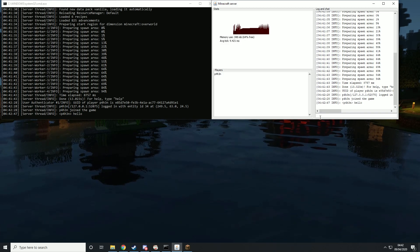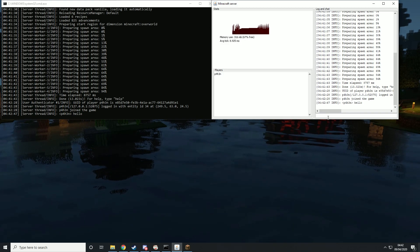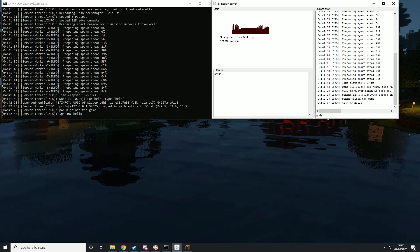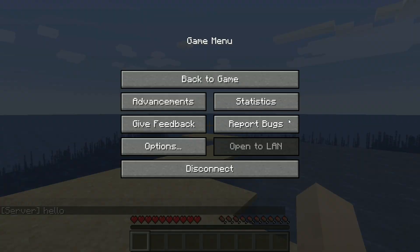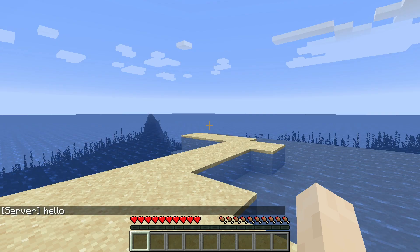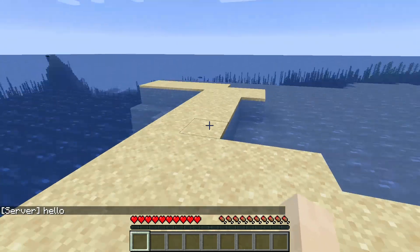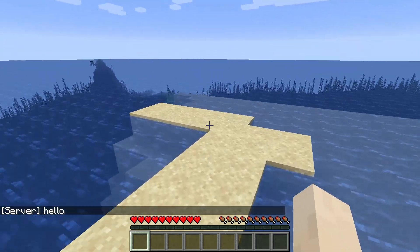Then if the server wanted to say something back, you would just type say and then hello. And then if we go back into game, the server said hello back.